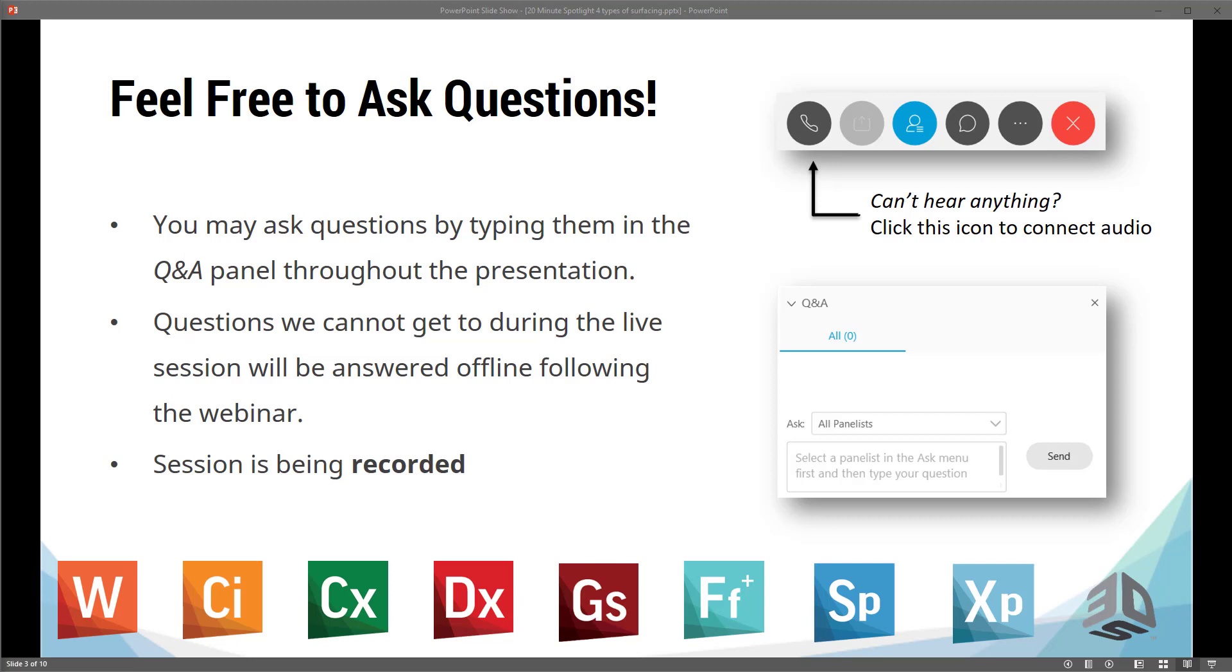A few housekeeping items to mention before we get started. As many of you may have noticed, all your lines are muted upon joining the webinar, so please use the Q&A features to submit any questions you may have during today's session. In an effort to abide by the 20-minute time allotment during today's session, we will not address any of the questions during the presentation. However, we will follow up with you after the session. That brings me to another point. The session is being recorded, and we will send out a link to this recording after the session has concluded.